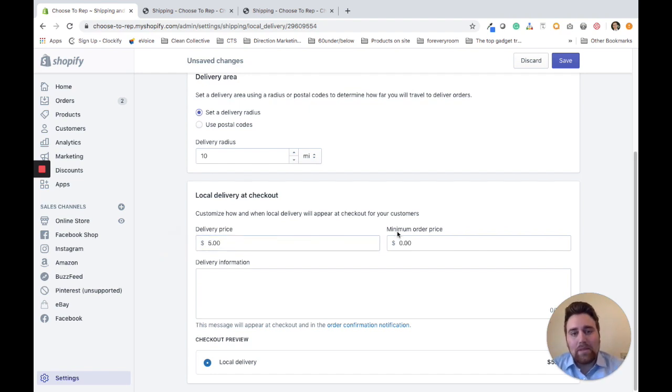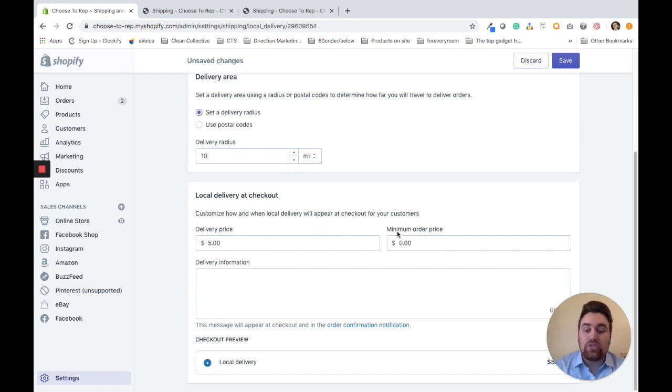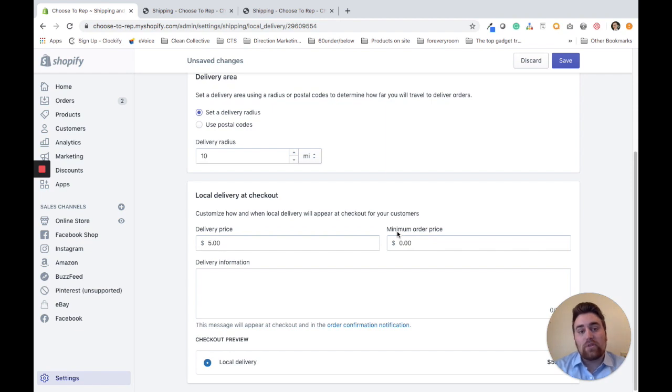I'm going to keep the minimum order price at $0. This is if the customer has to spend a certain amount to receive local delivery. For this example, they don't have to spend a certain amount.